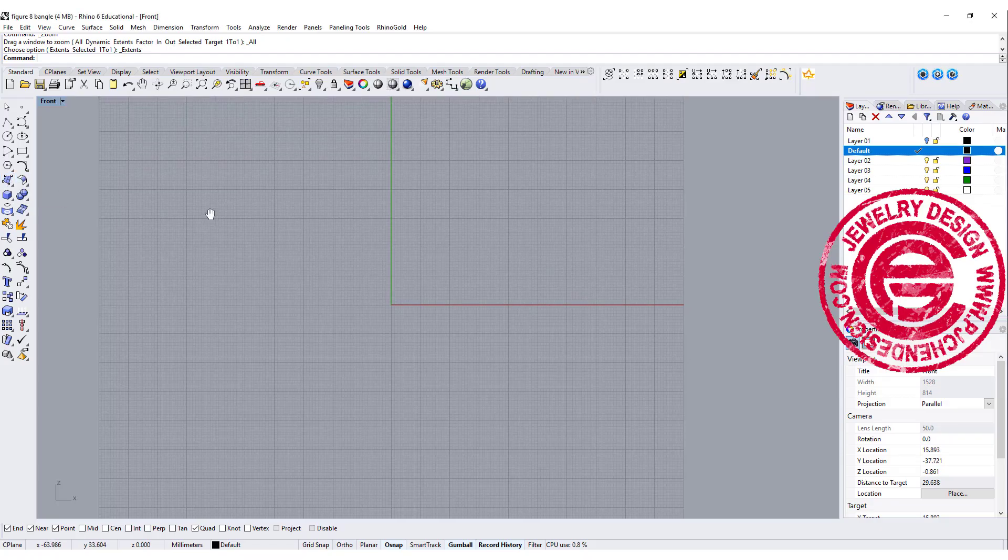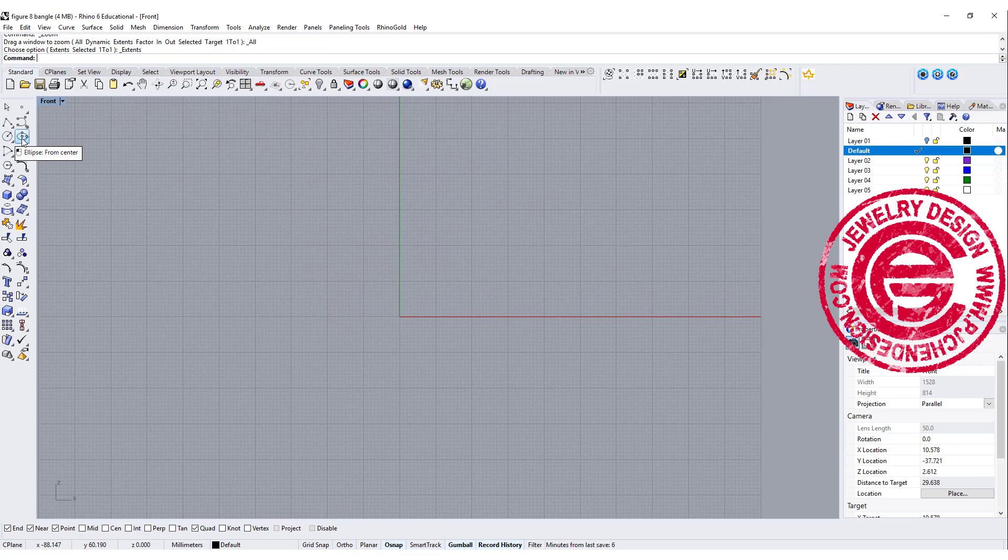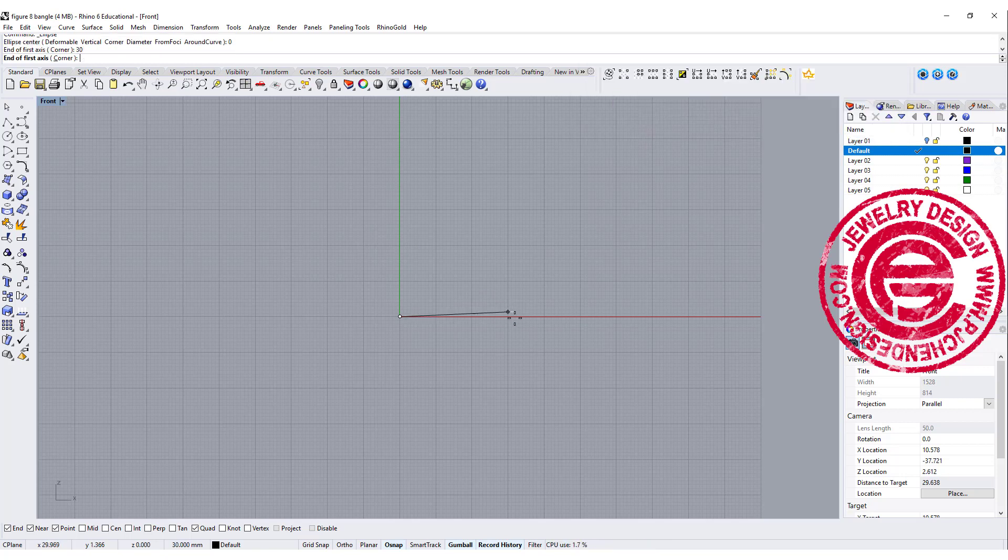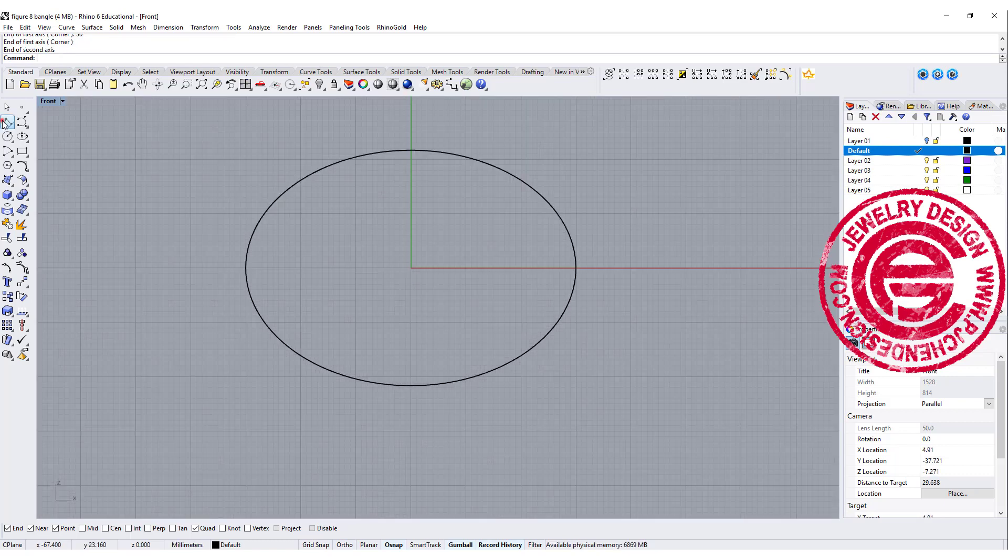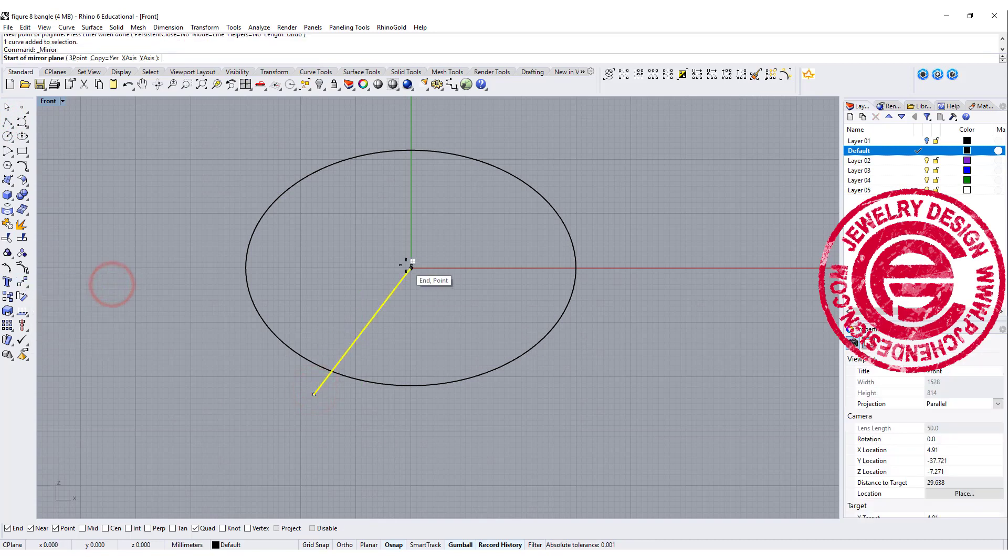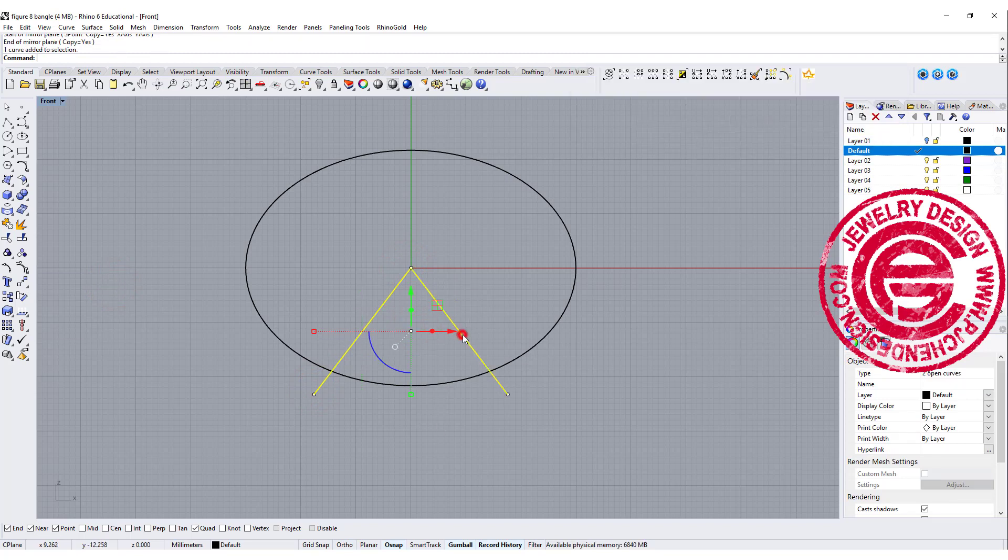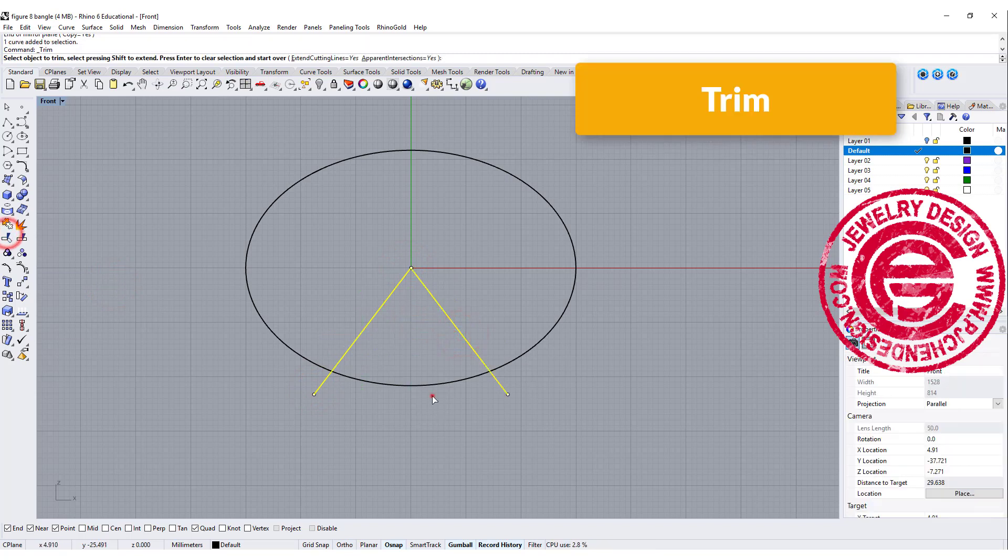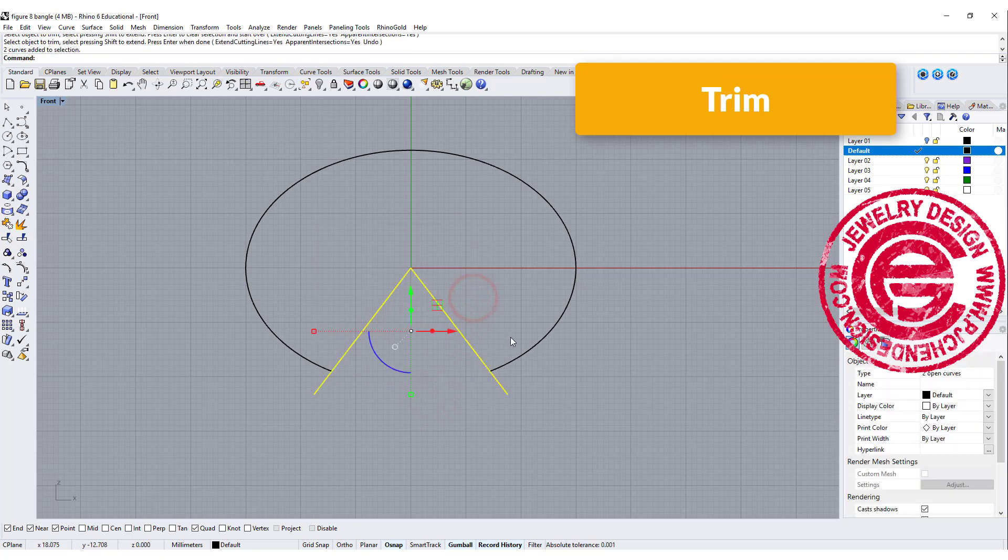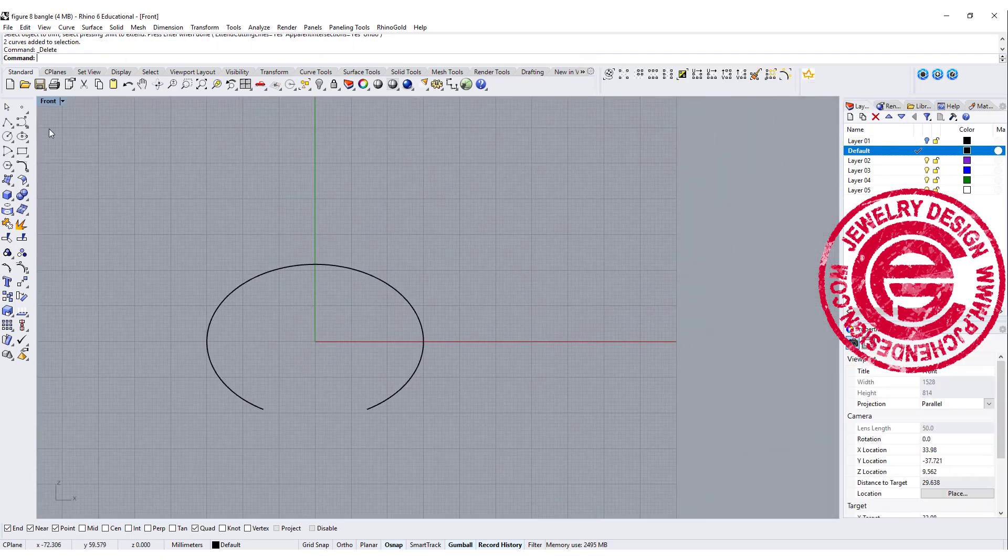We're going to start at the front view for bangle size. I'm going to use the ellipse command from the center and type in 0 there. I want the width to be 30 on each side, so holding shift and going up somewhere around here. The opening depends on the design that you want. I want to make sure it's mirrored to the other side, roughly about 30 millimeters will be fine. Then we want to use the trim command to trim that off, so that will be the bangle size for us.